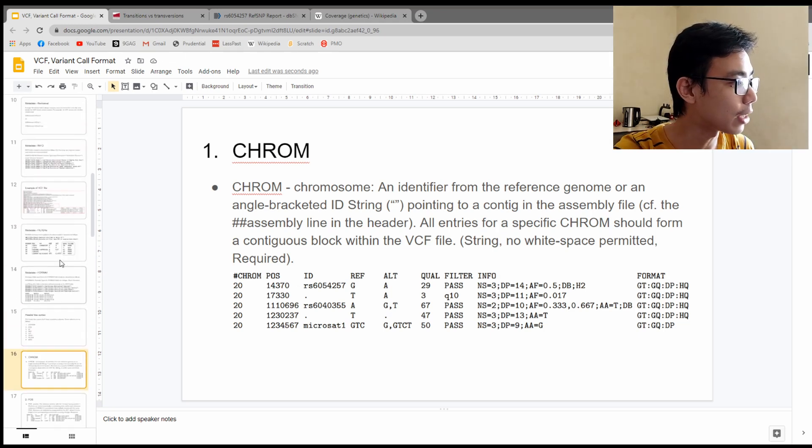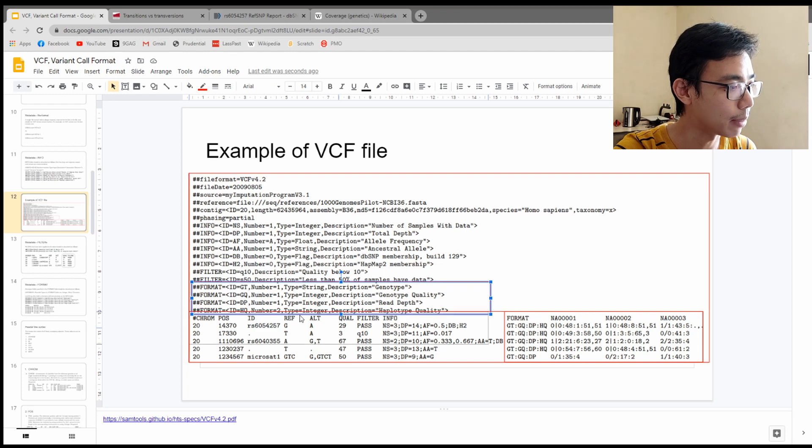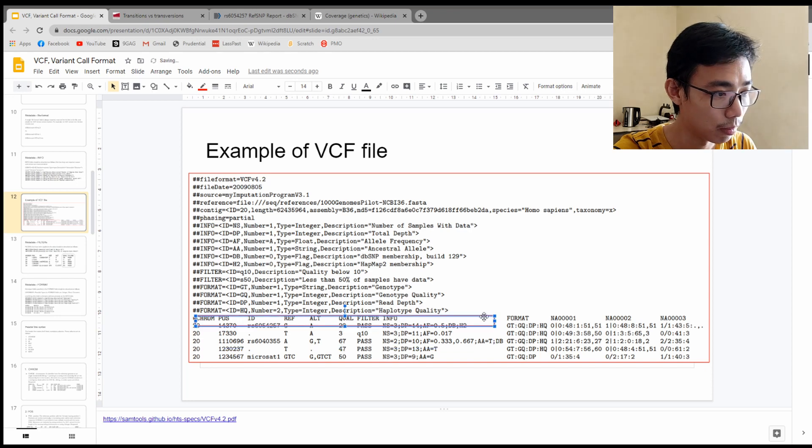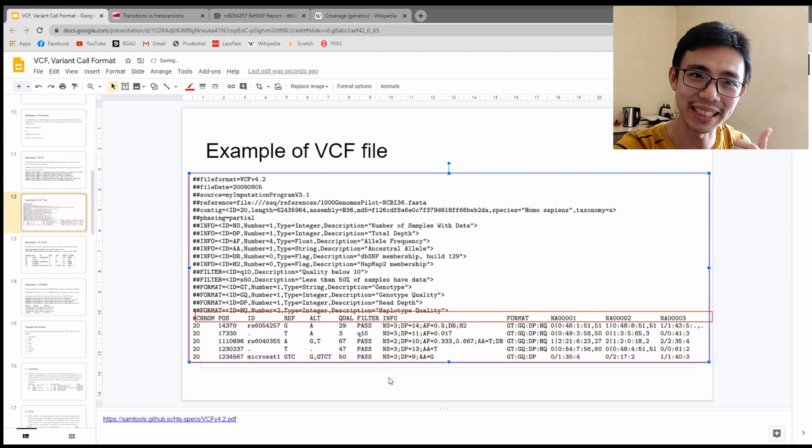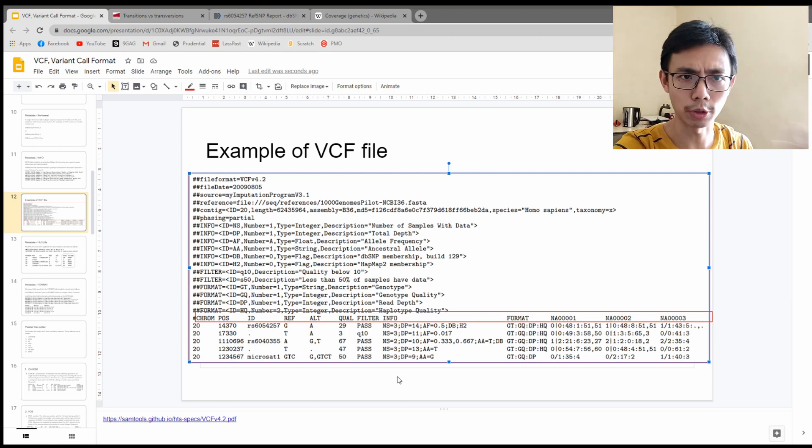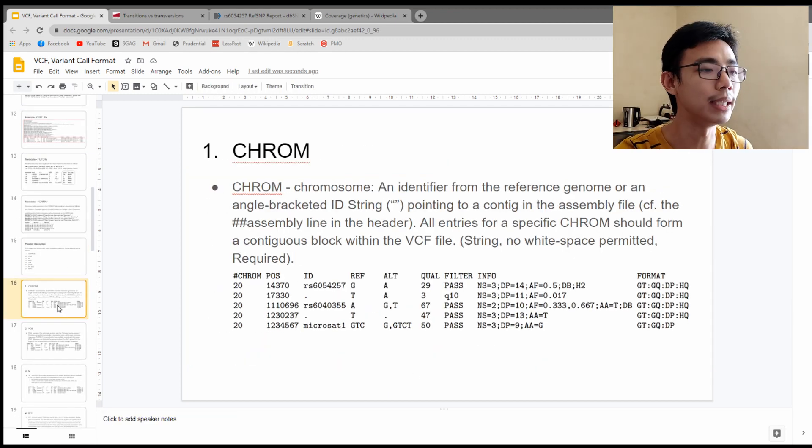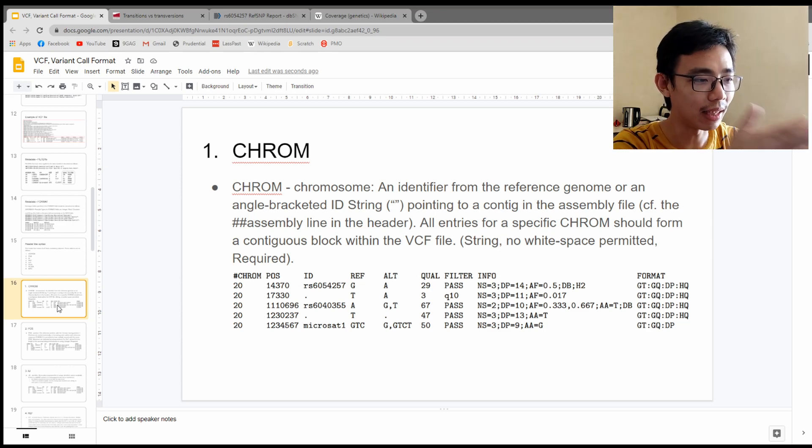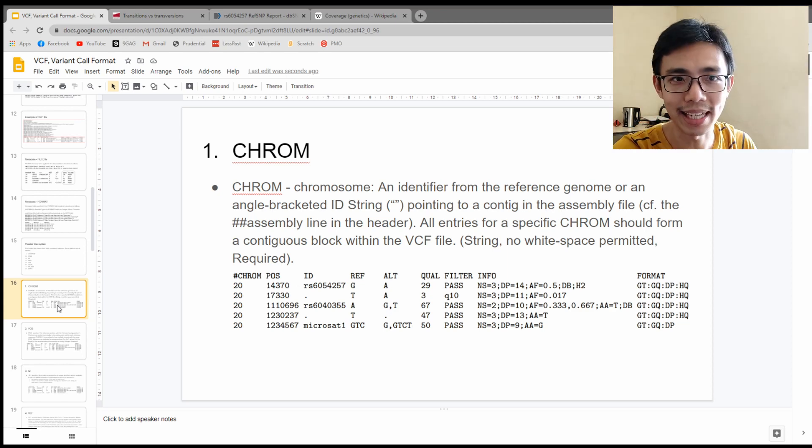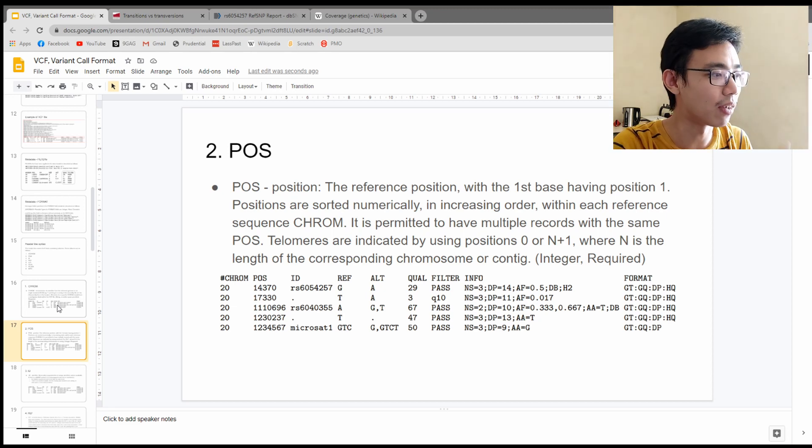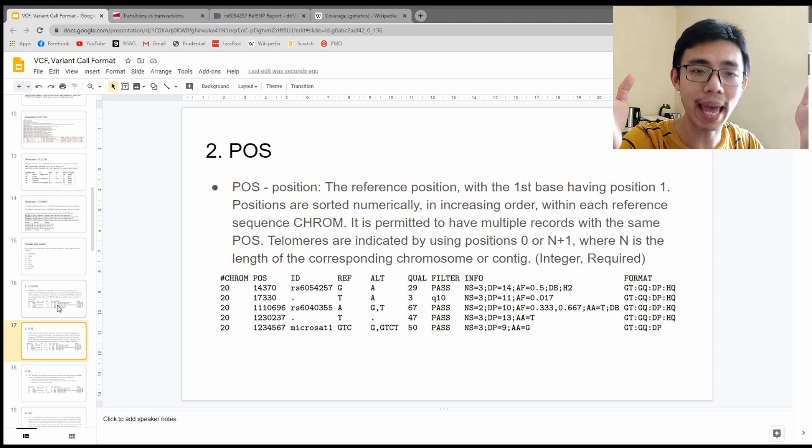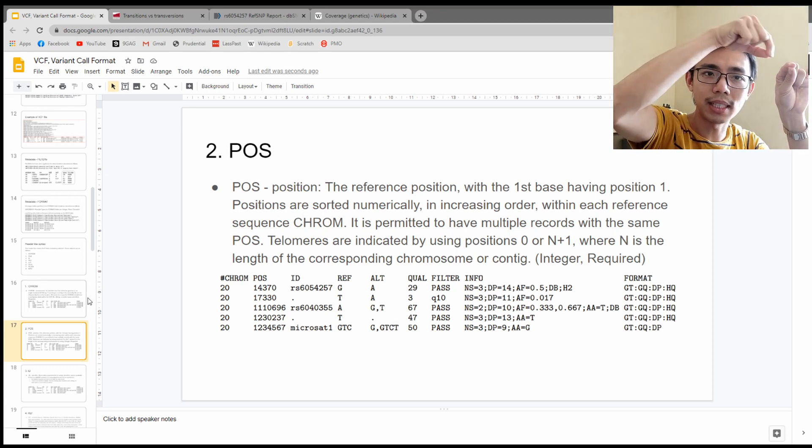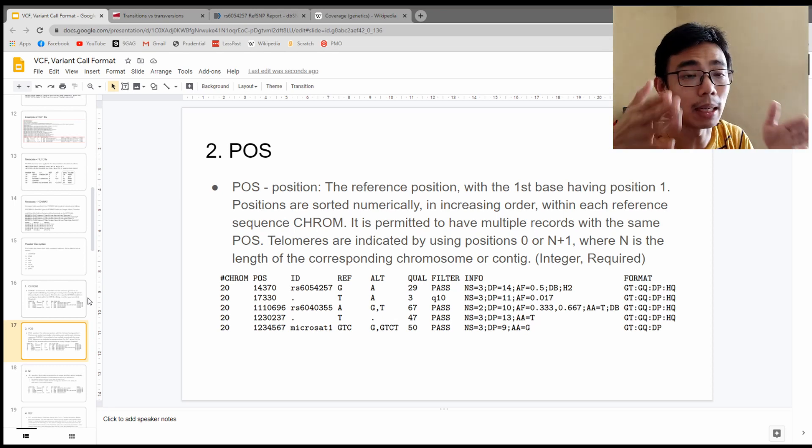Once we are done with the header line, let's go to the actual data. The header includes chromosome, position, ID, reference, alternate, quality, filter, info, format, and sample name. The first one is the chromosome. In this case, it's just the number of the chromosome or the contig that you put in. So 20 means the chromosome name is 20. Similar with the position, that's a position on the chromosome itself. The position just represents how long is that on the chromosome.